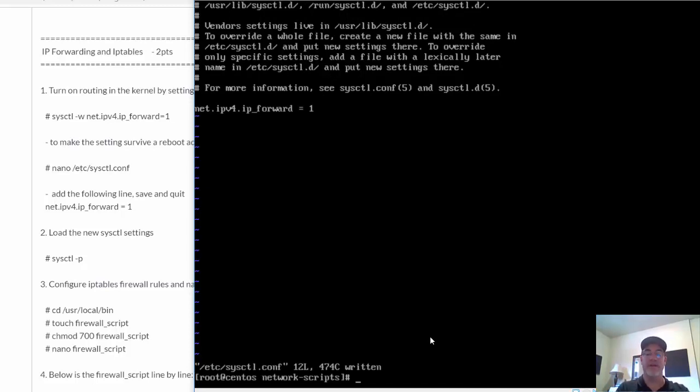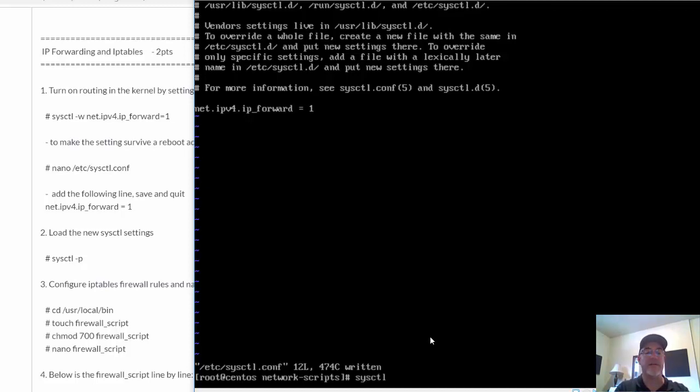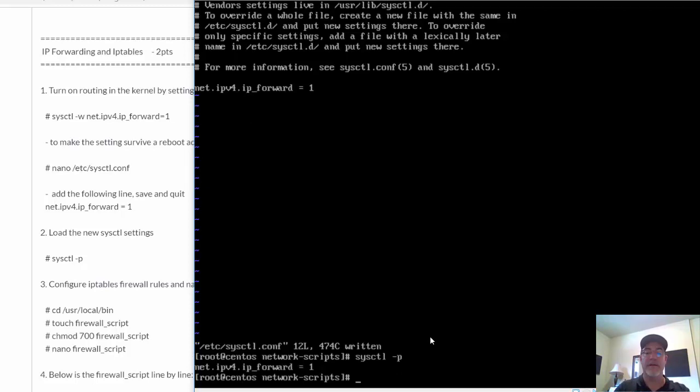And then I'm going to load in these new settings by putting in the command sysctl -p. All right, it's looking good.